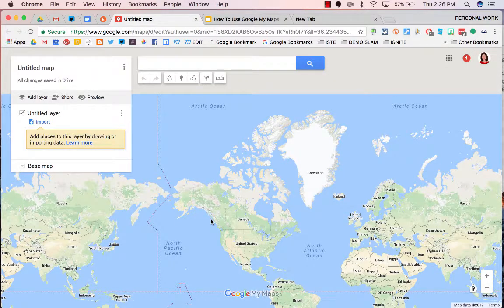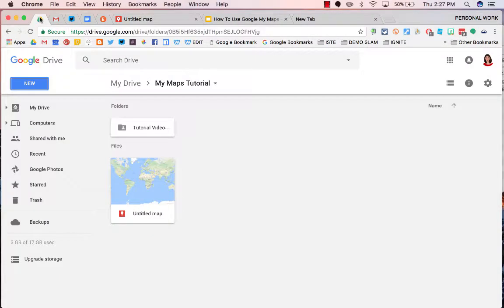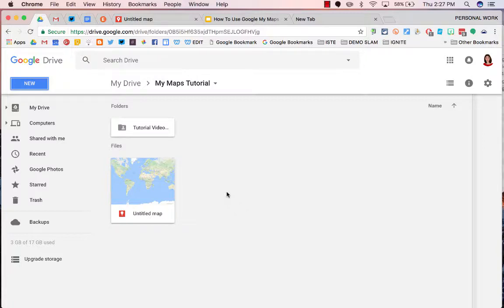This is a My Map. Now if you flip back to your Google Drive, you'll see that it sits in there just like any other Google Doc or Google Sheet.